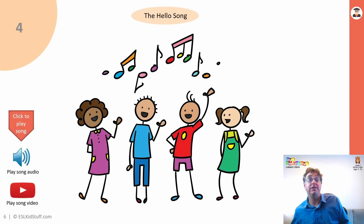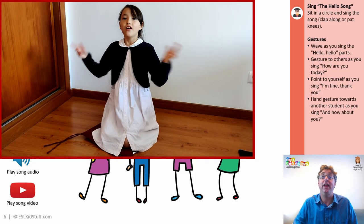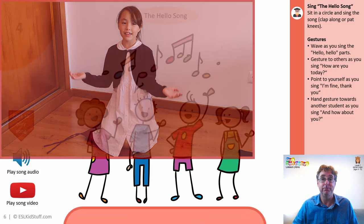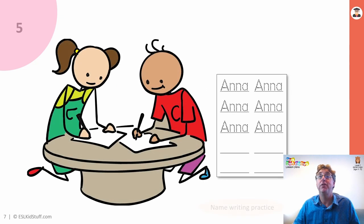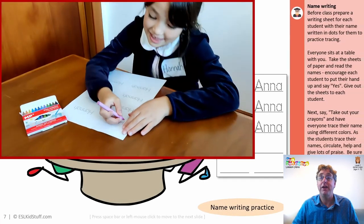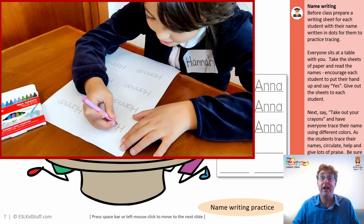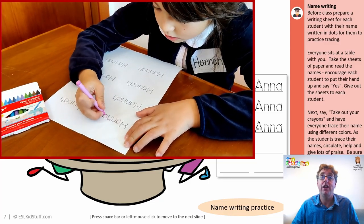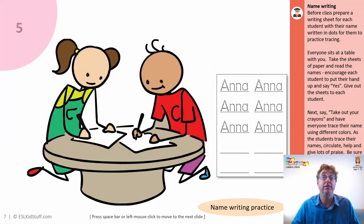Next up is the hello song — everyone sings along, knowing it's the beginning of the lesson, patting their knees, doing the gestures and having a good sing-song. Then name writing practice — the same sheets you have. By now students should be starting to get the hang of it, but keep going. It's always worth, once they start getting used to tracing over their names, to have some blank lines and try writing their actual names.